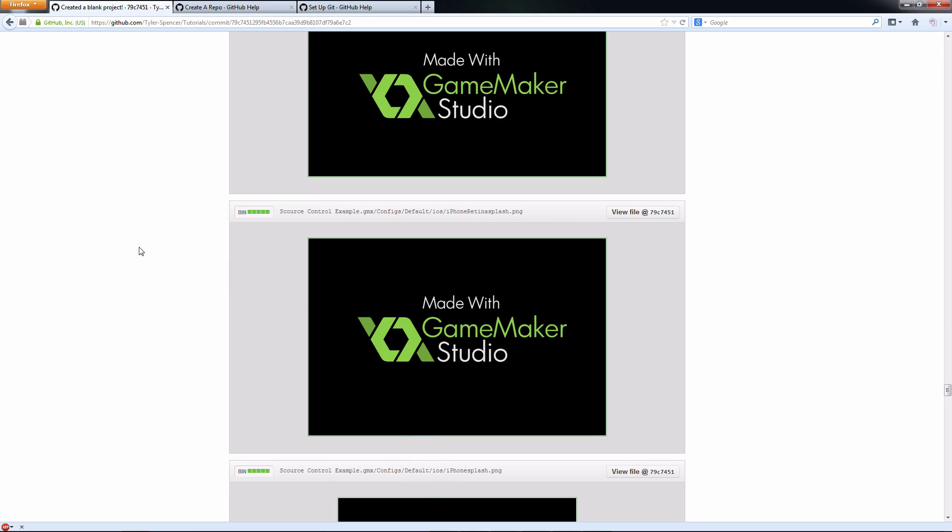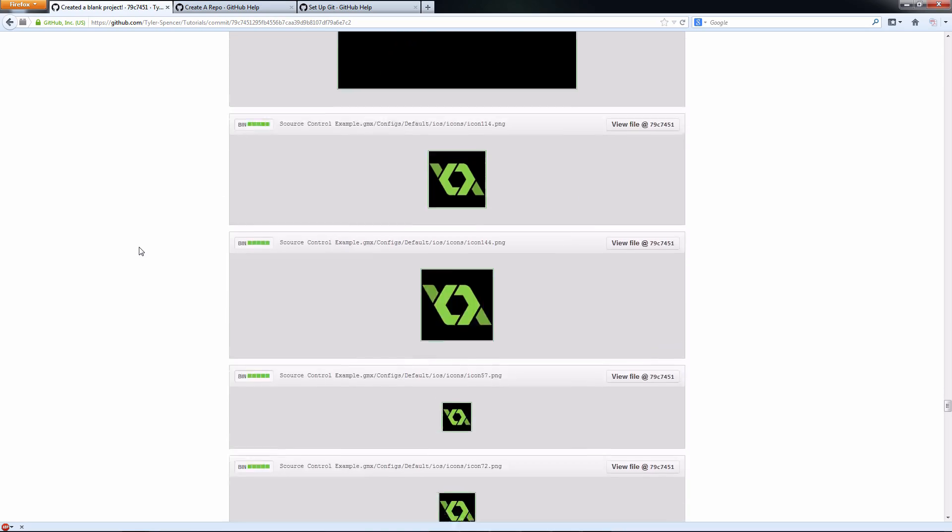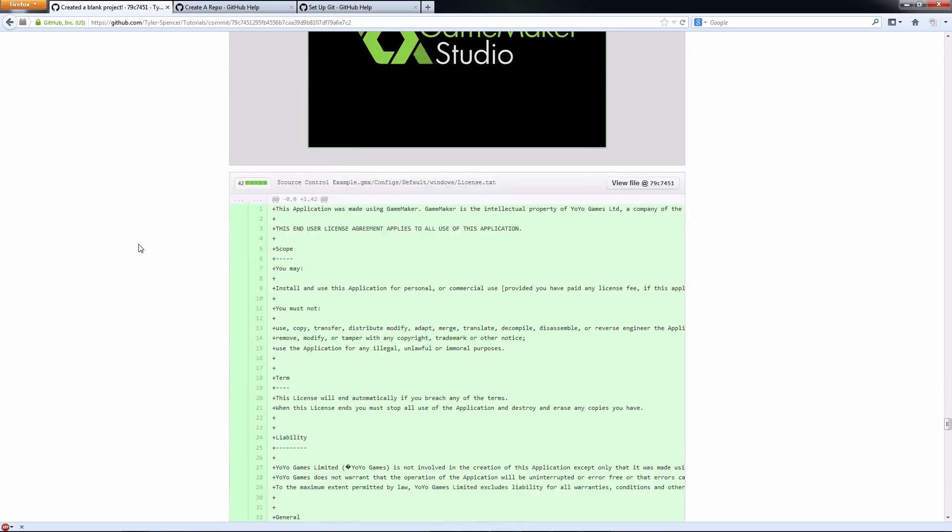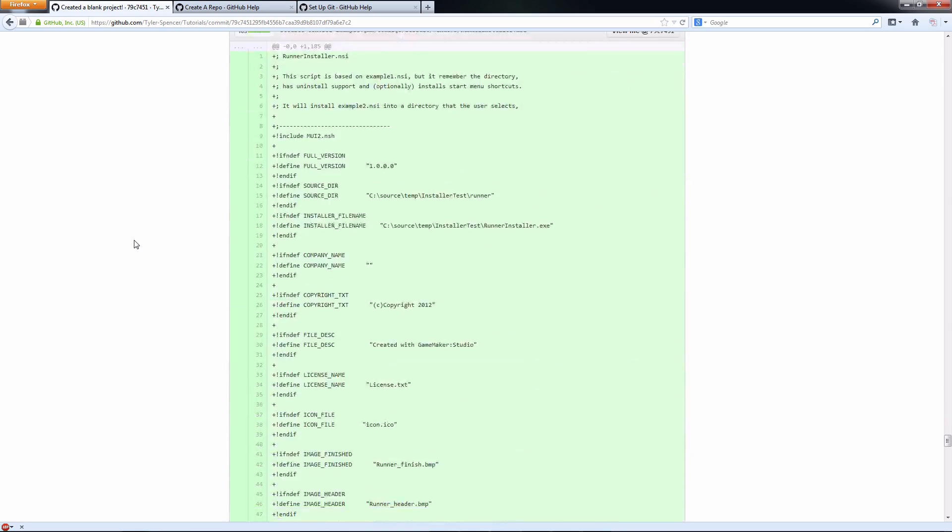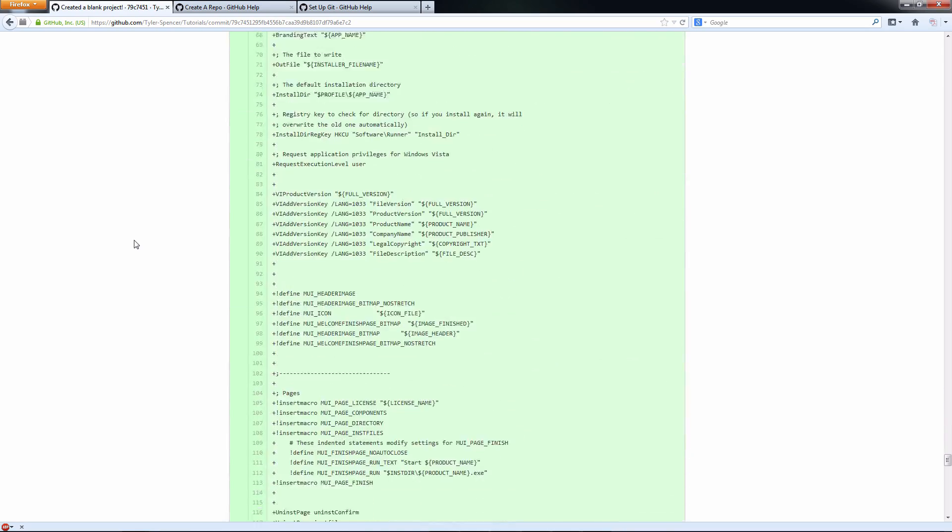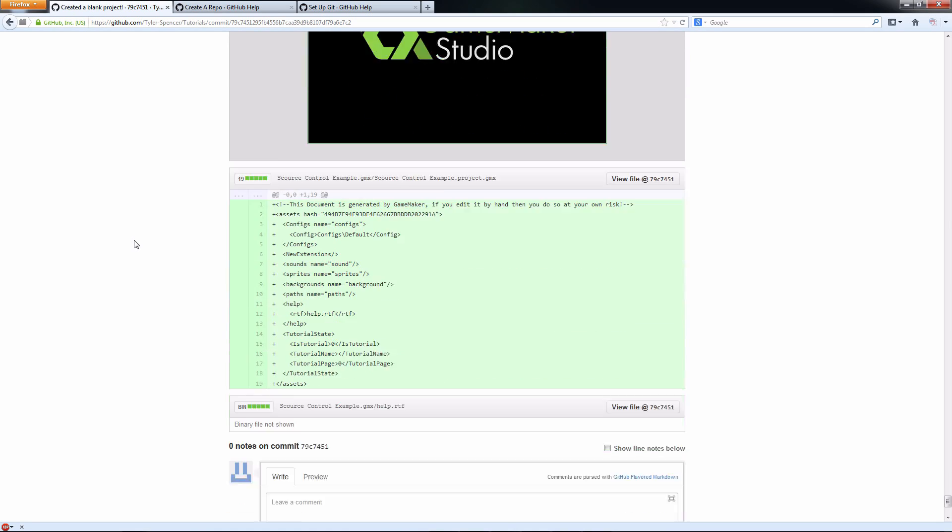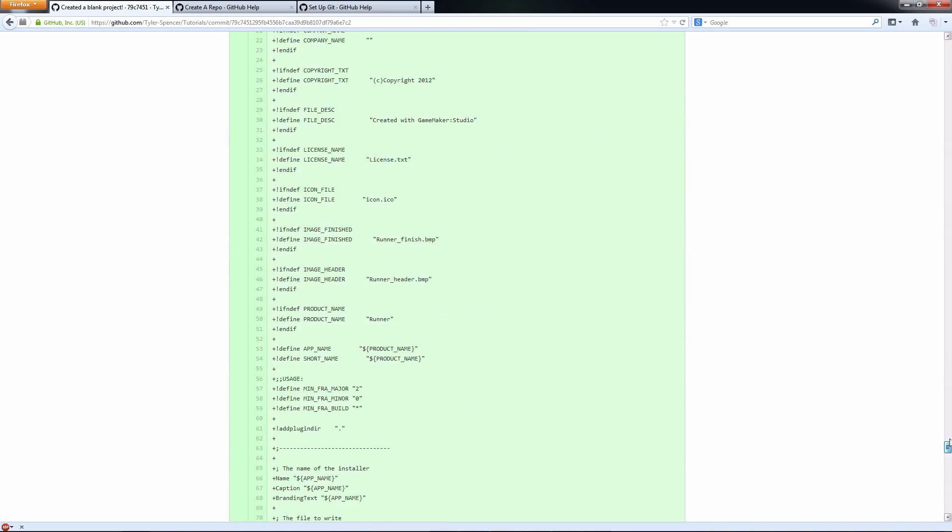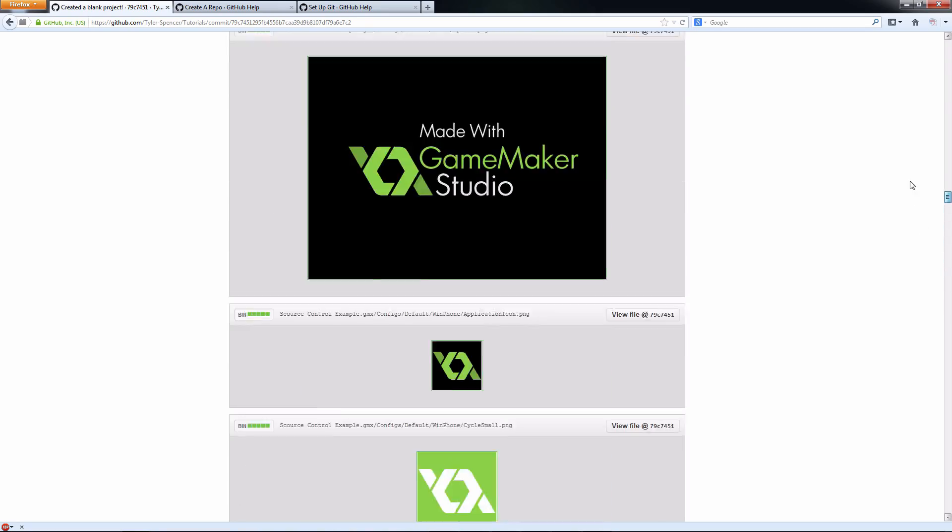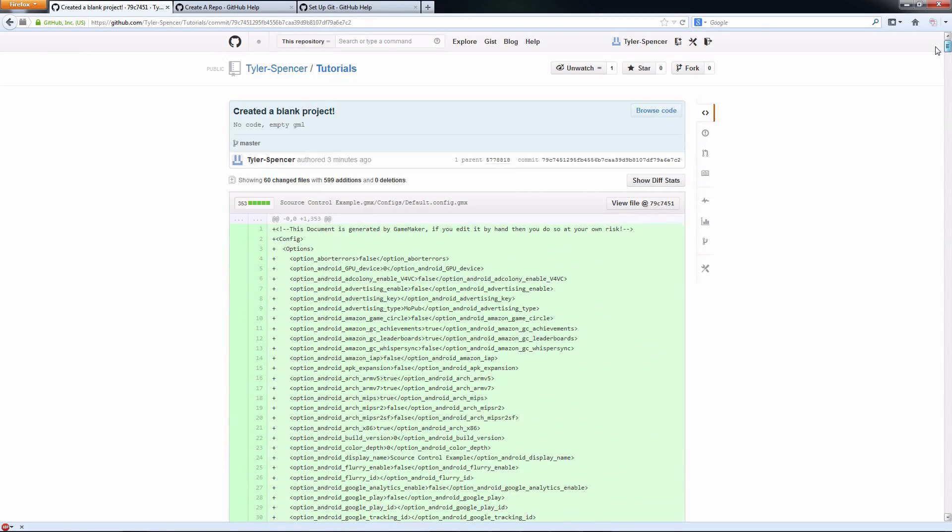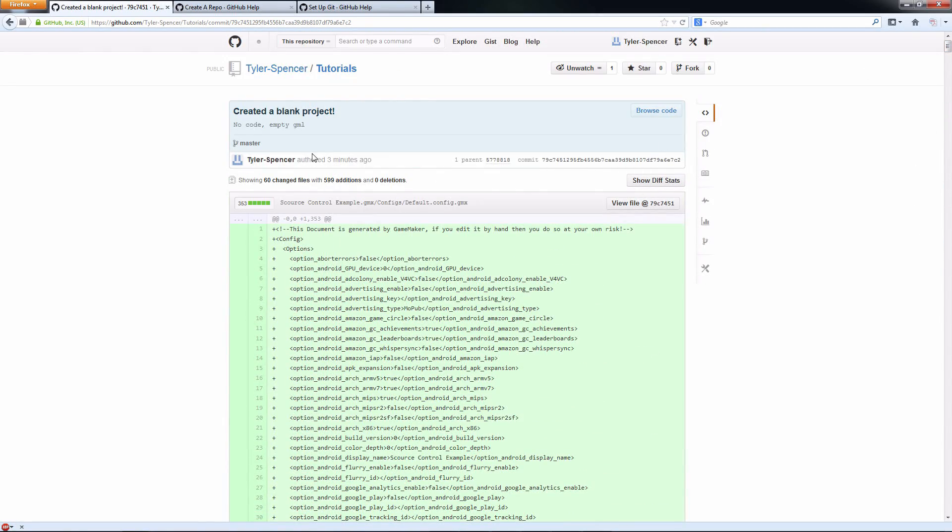It's just a really nice tool to be able to see what's happening with your project. Even if you're not working as a team, this is just a great way to back up your project and keep it secure. And really just help your development process a ton.